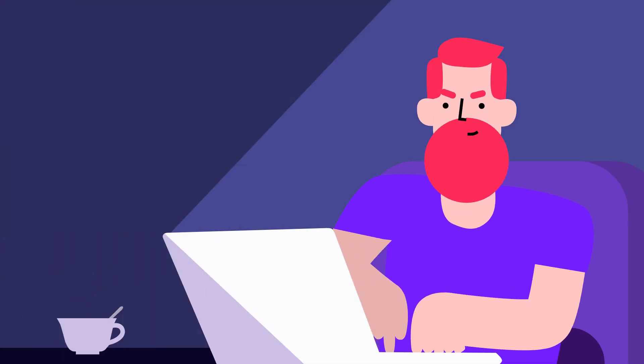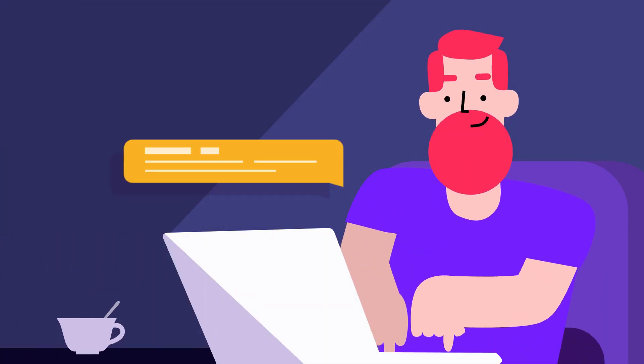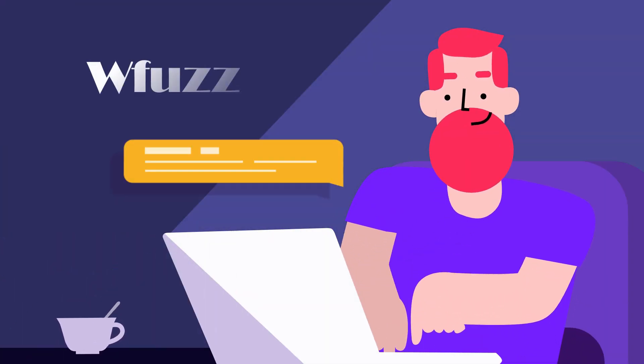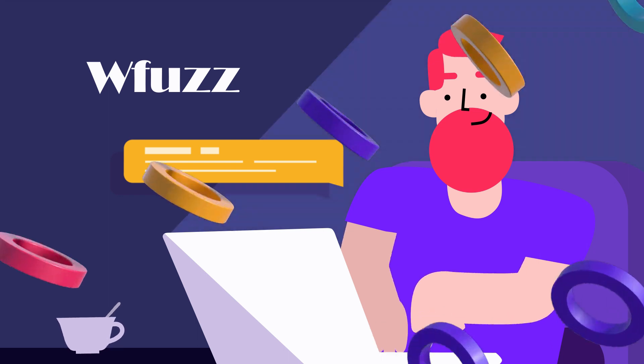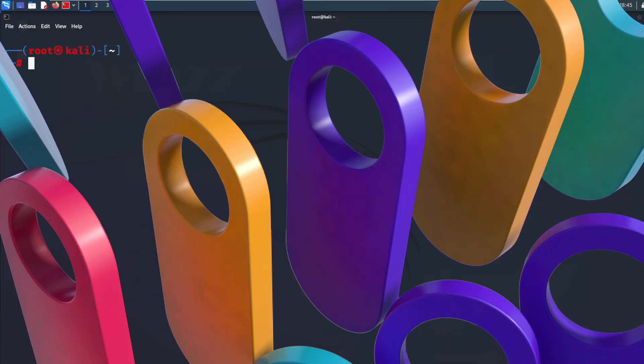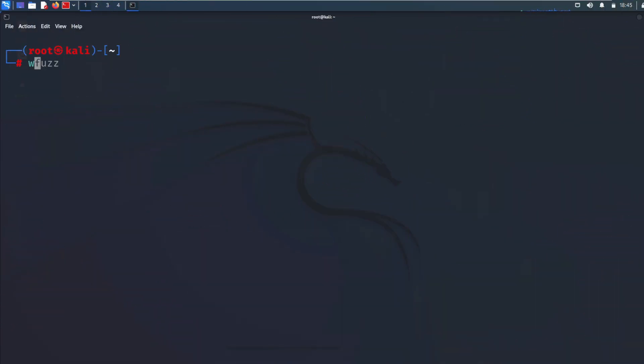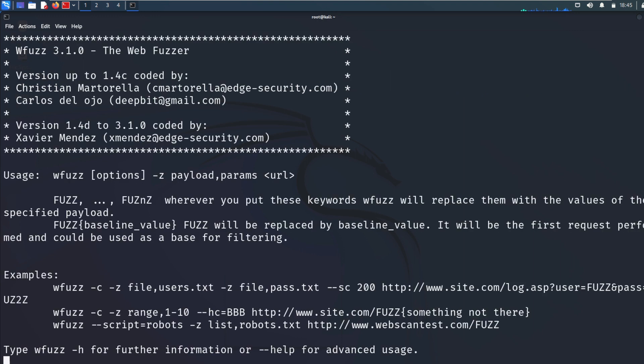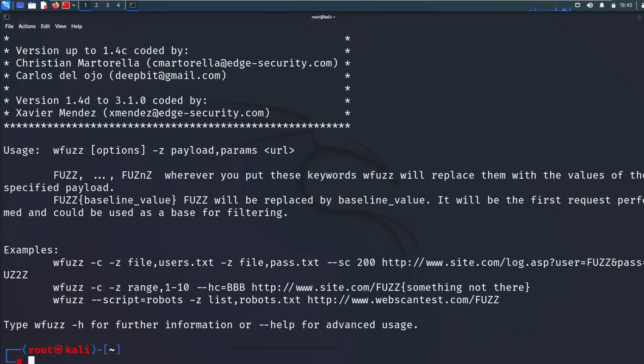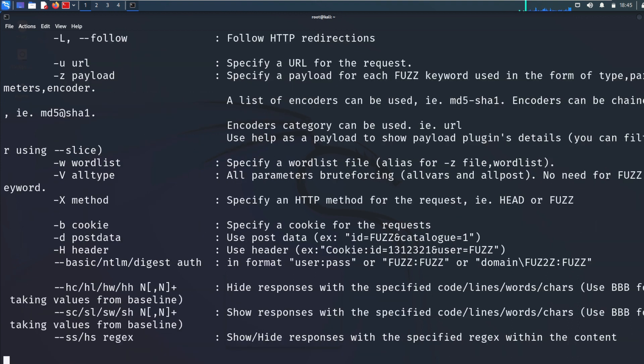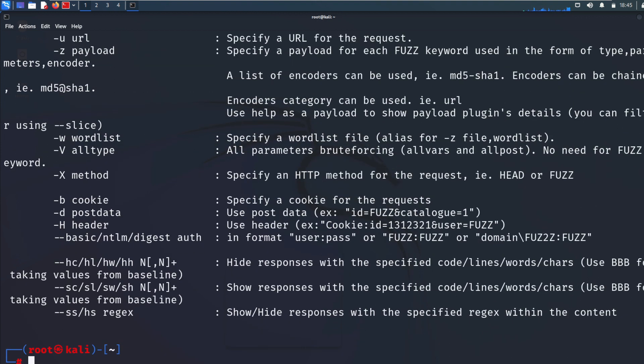The third tool for bug bounty is Wfuzz. Wfuzz is written in Python. Wfuzz is a tool that will help bug bounty hunters brute force web applications. Wfuzz is useful for sniffing out resources that are not linked, such as directories and scripts, POST and GET parameter checking for multiple kinds of injections, form parameter checking, fuzzing, and other uses.